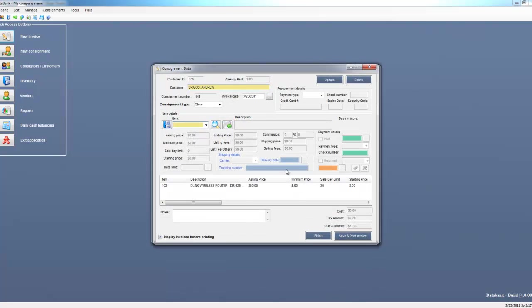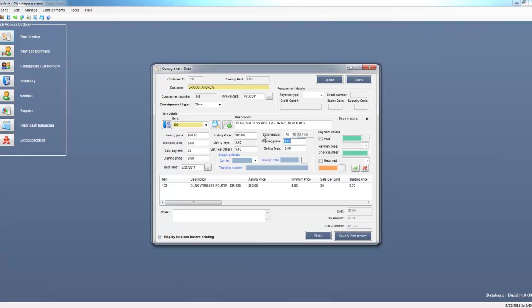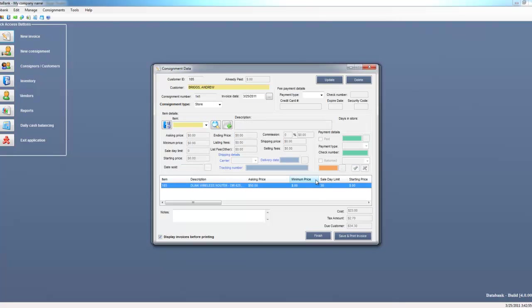Now you'll see the original consignment that had the item that I sold. What I want to do is highlight the item, and you'll see that the date sold has been modified and the ending price has been updated. For this specific consignment, I'm going to go ahead and charge 25% commission, and I also charged an $8 listing fee. I will go ahead and save this information.